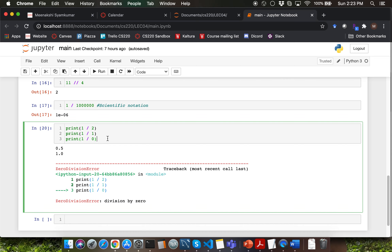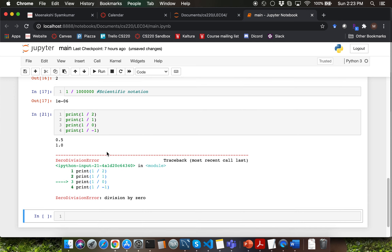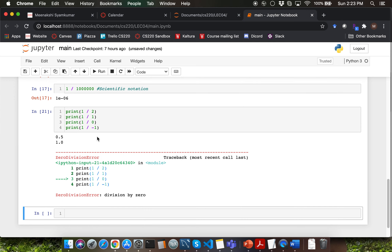What would happen if I were to add one more computation into this cell? Let's say I'm adding 1 divided by minus 1. That particular line of code will also not get executed. So in Python, whenever you run into a line of code which has an error, further lines of code in your program will not get executed.